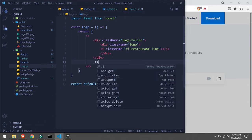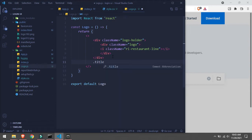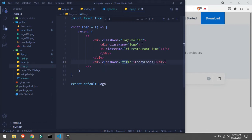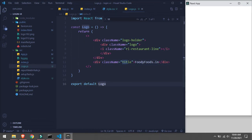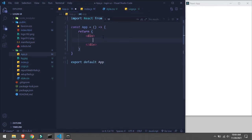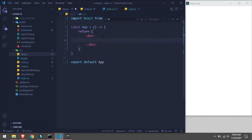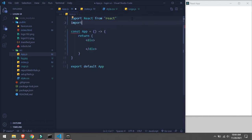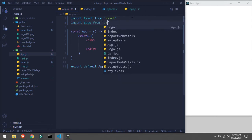Then I will take a title. Now we'll go in our app component and import the logo component - import Logo from './logo'. Now we can use it like this.